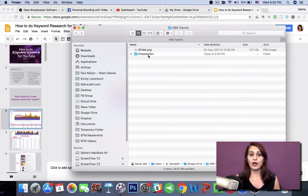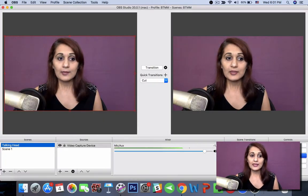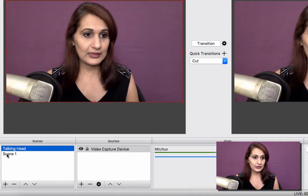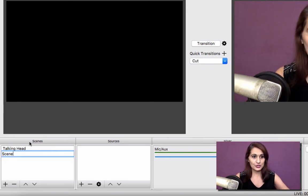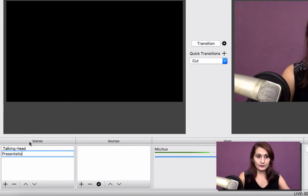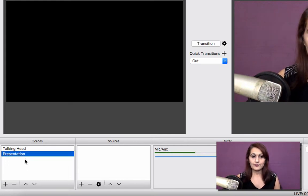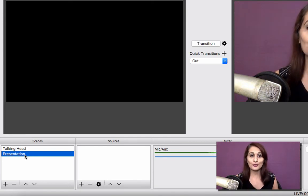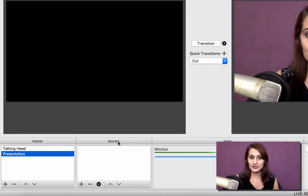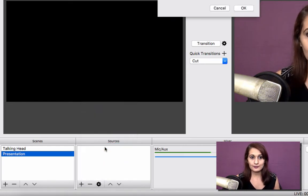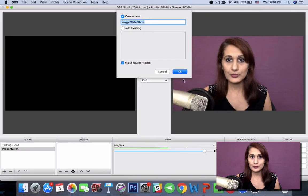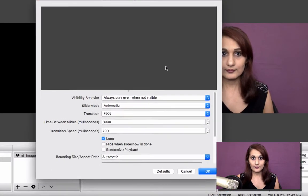Once this process is done and I've got all the JPEGs in one folder, I'm going to go back to OBS and add another scene. I'm going to rename scene one as 'my presentation.' Now what I want to do is tell OBS what the source of this presentation is going to be, so I'm going to direct it to the folder I just made. I go to Sources, click Plus, and say Image Slideshow. Create New. OK.